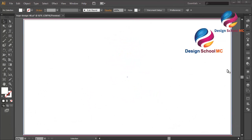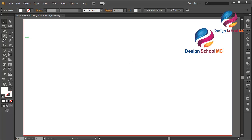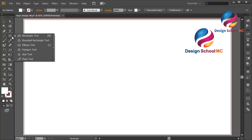Hi everyone, welcome to Design School MC. In this video I will show you how to create a letter C logo design using circle objects. First, click and hold on this tool and change to the ellipse tool, or you can press L on your keyboard.